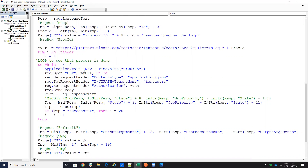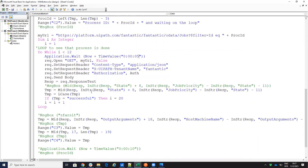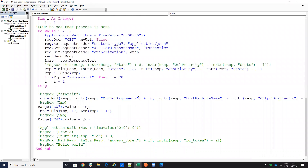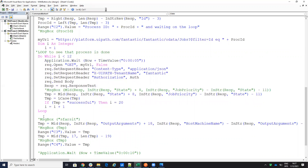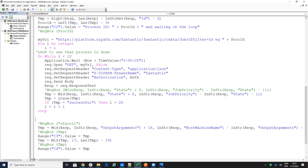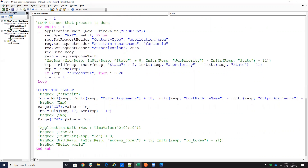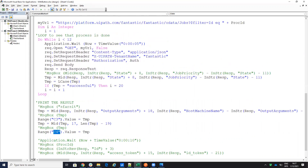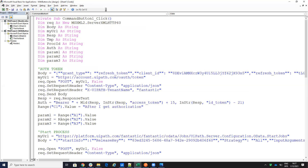Depending on your process length you adjust the loop interval. In my case the process just concatenates the three values. At the end I print the output — the full result goes to cell C3, and the extracted specific result goes to cell C4. This is the code I'm sharing on GitHub, where VBA is able to call the UiPath cloud orchestrator, execute the process, and receive the response.